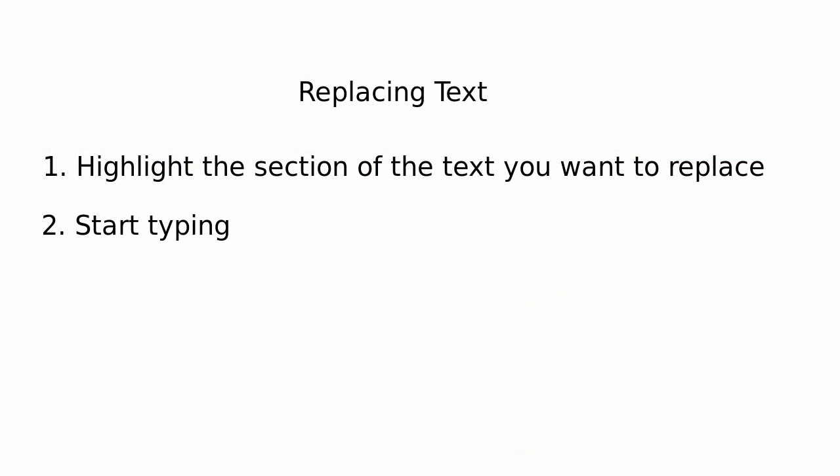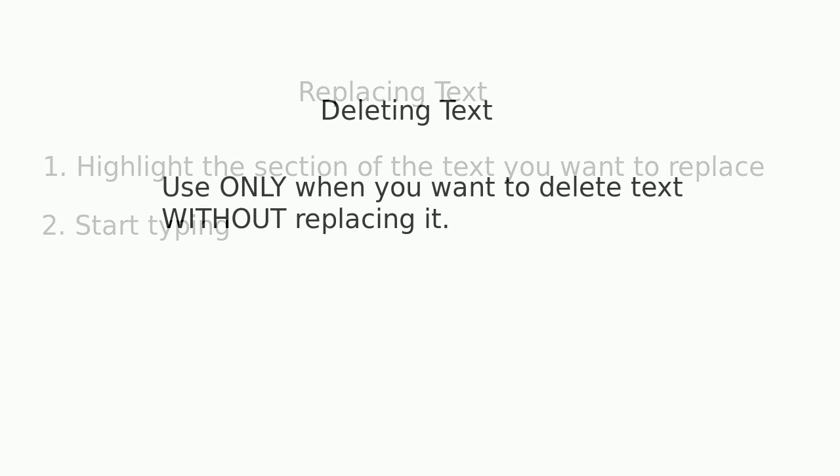So to go over it again, to replace text, you highlight the section of the text you want to replace, and then you just start typing. Highlight, and then type.